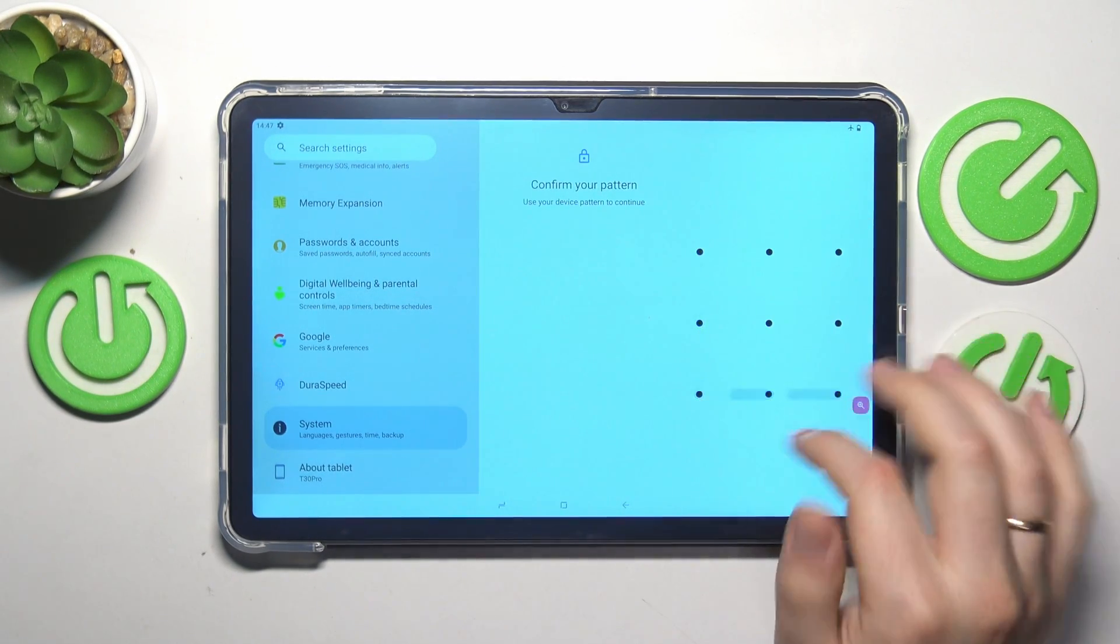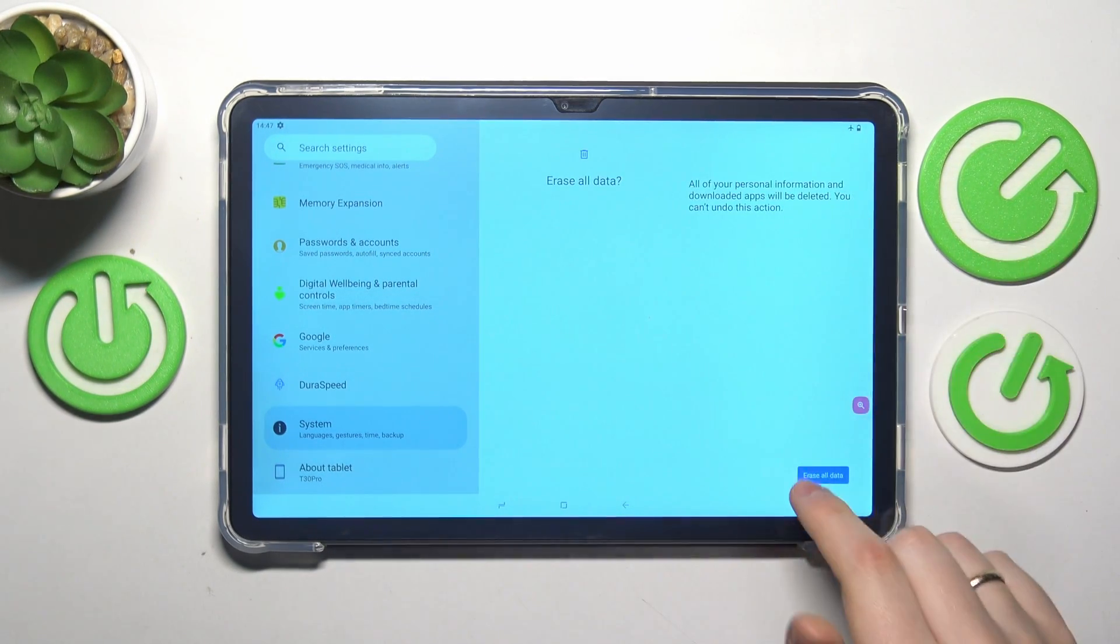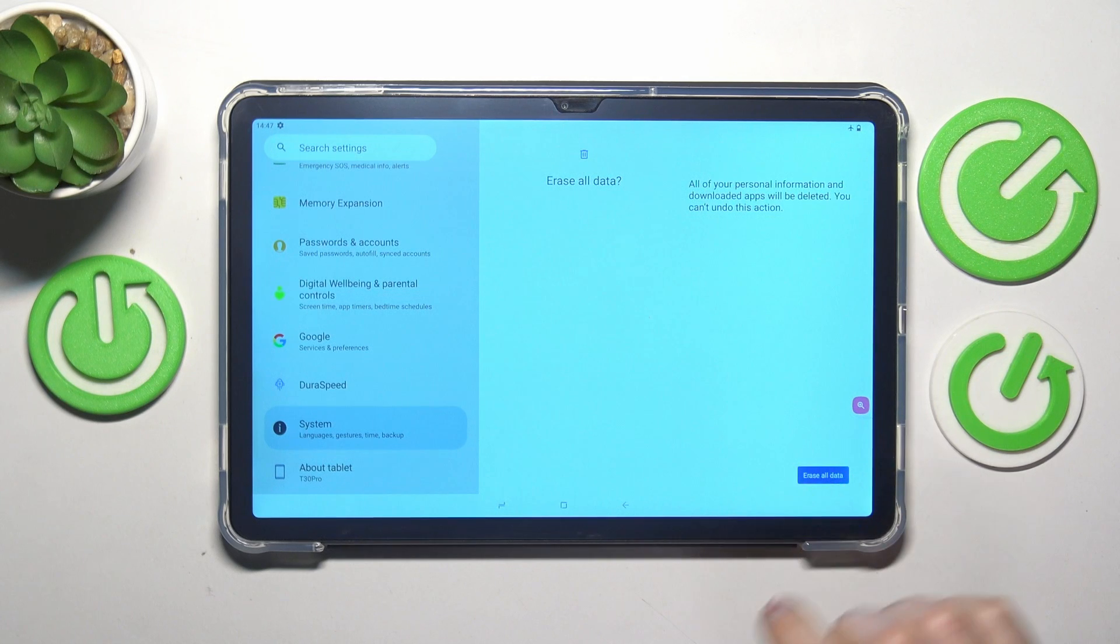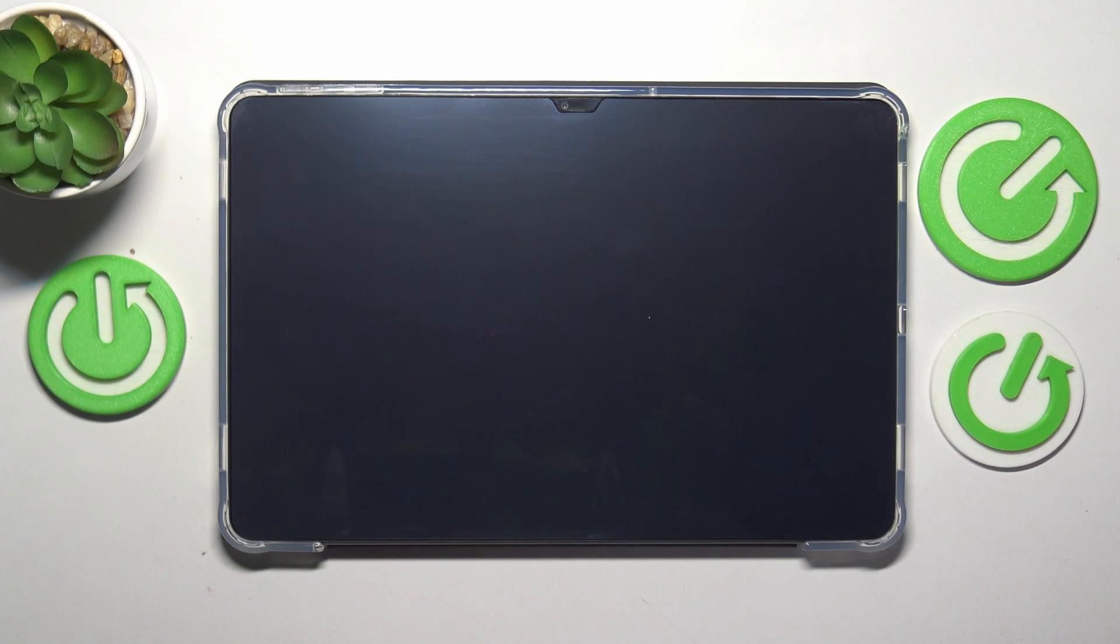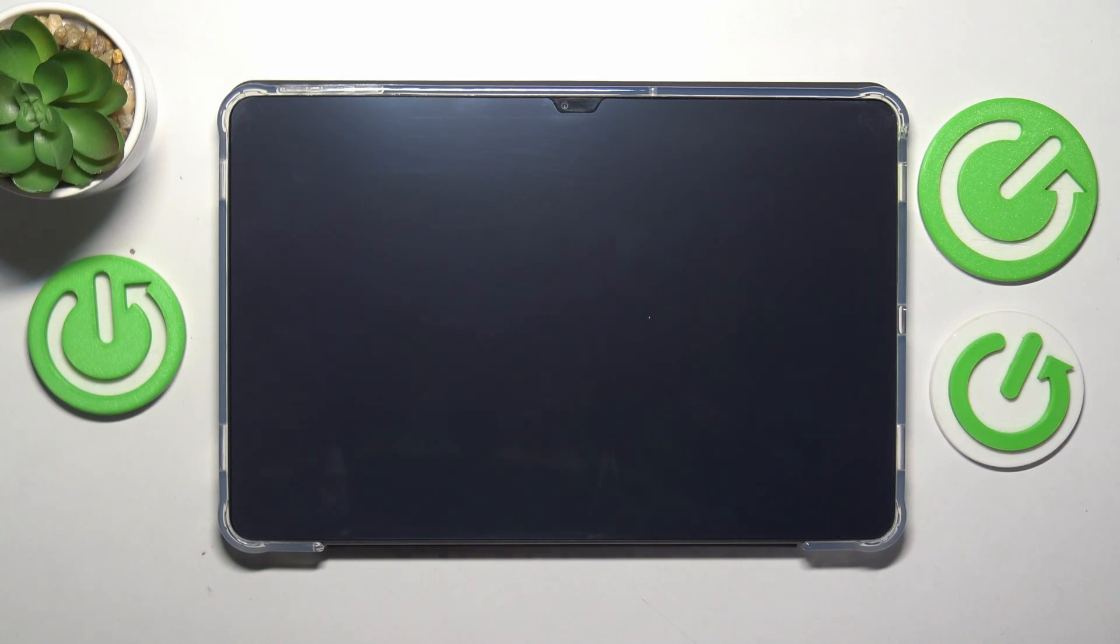Input your screen lock if you have any to confirm, then once again tap the erase all data button and now allow some time for this process to be performed. So well, let's wait.